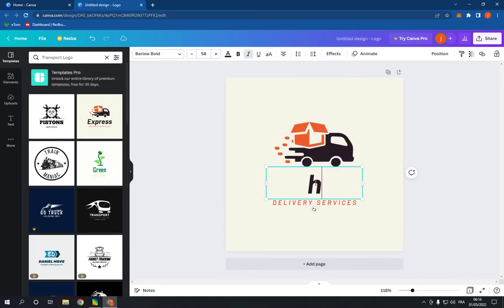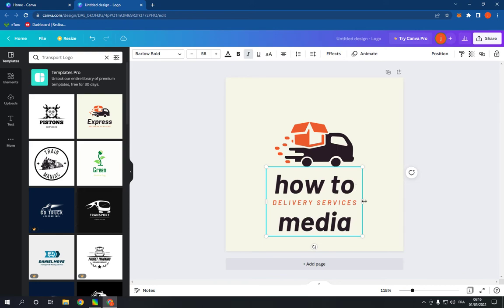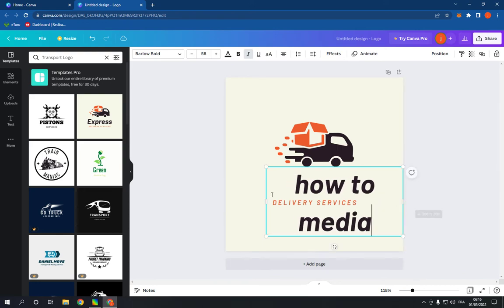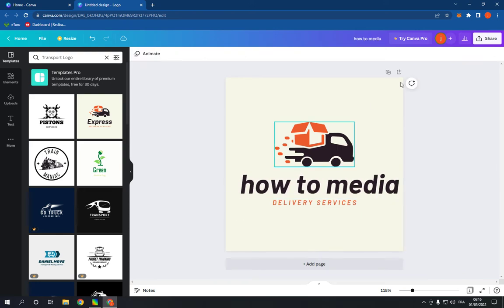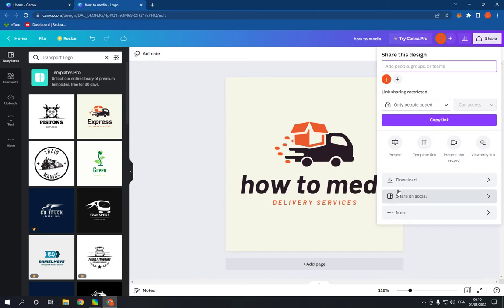You can change the text, and after you change the text, all you have to do is click here and click download.